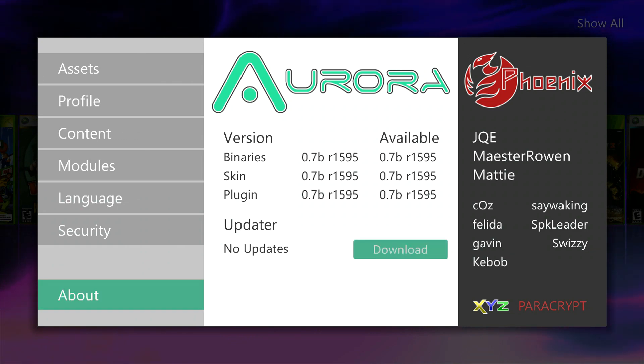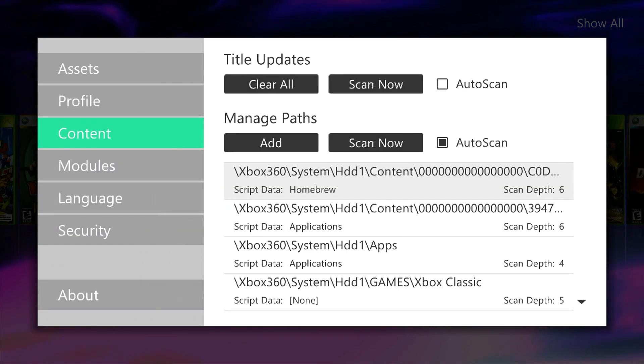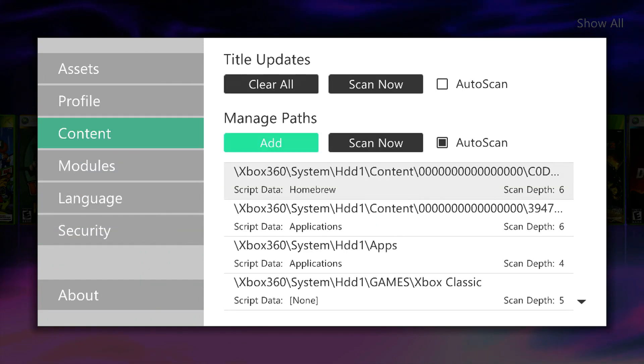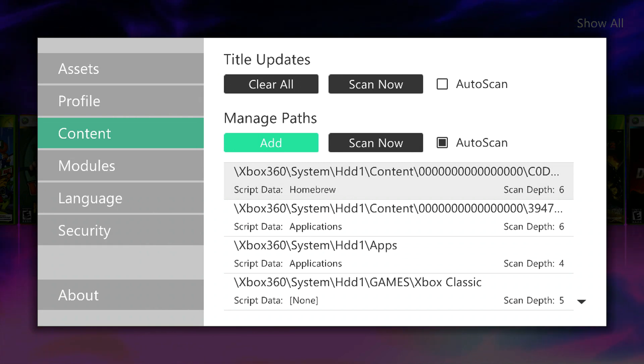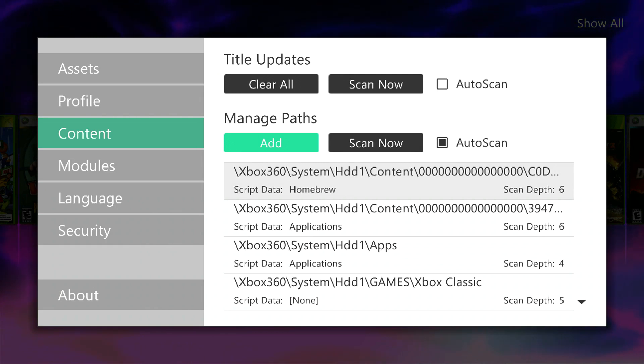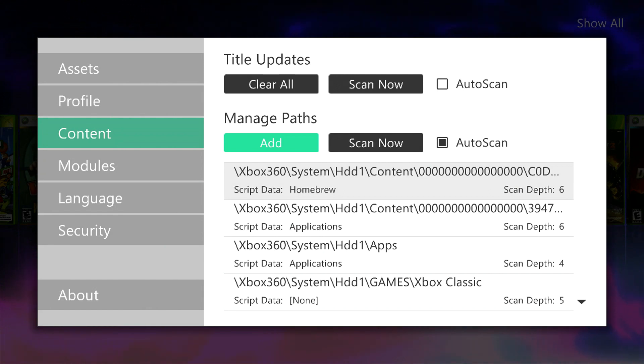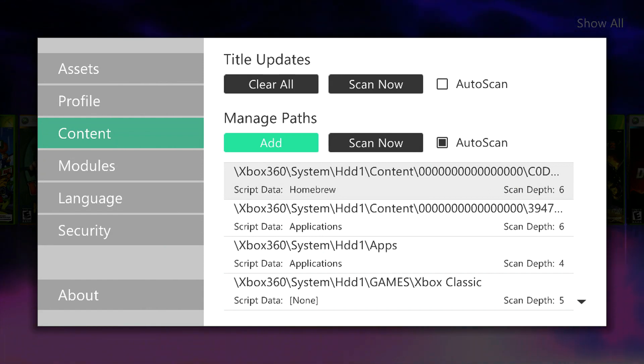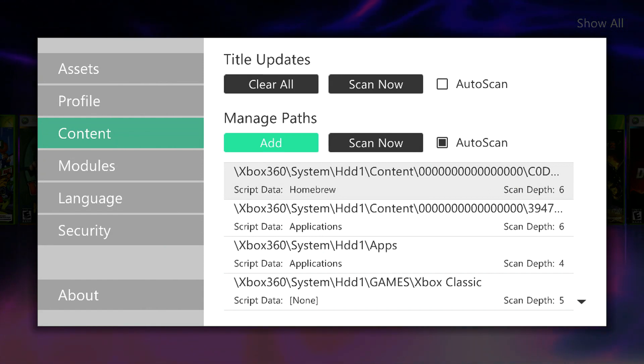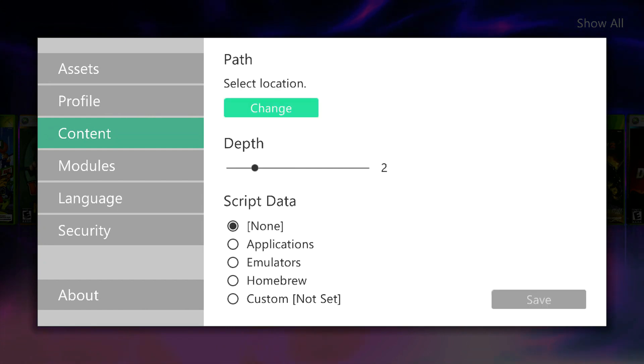Once you've downloaded the latest, then you want to go over to Content and add your game paths. If you've already got all of this done, just sit back and relax. But the first thing you want to do with adding game paths is...